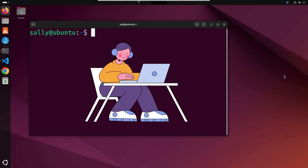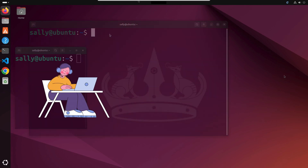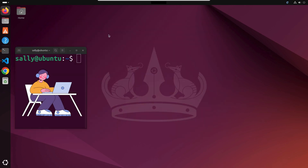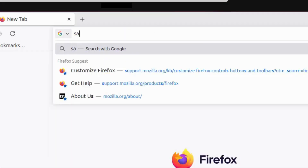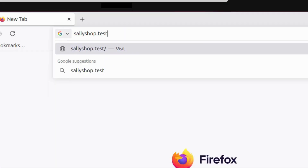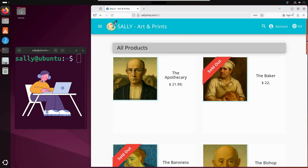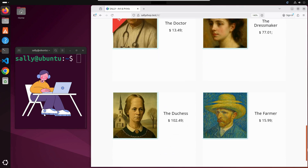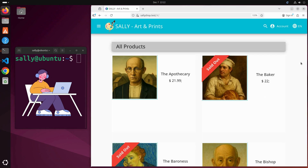This is Sally. She's an artist with a dream and a brush in hand. After years of selling her paintings at local markets, she finally took the leap and launched her very first online store, sallyshop.test. Every corner of the site is her own creation, from the homepage layout to the hand-picked fonts. It's a digital reflection of her art, built with care.